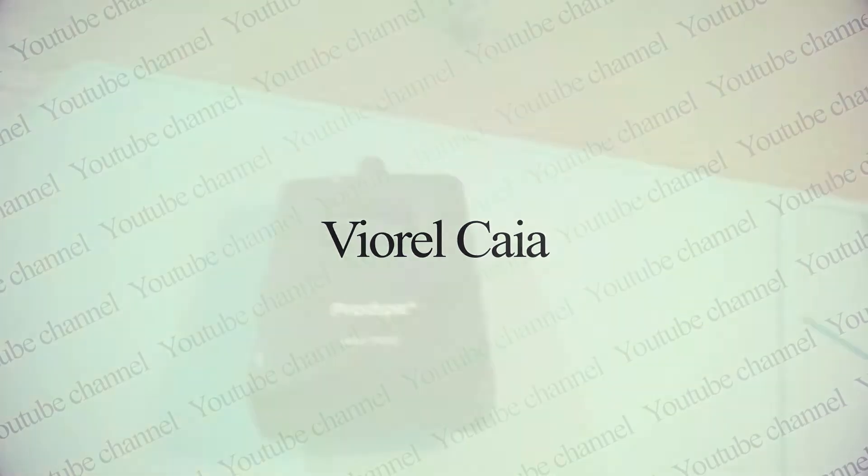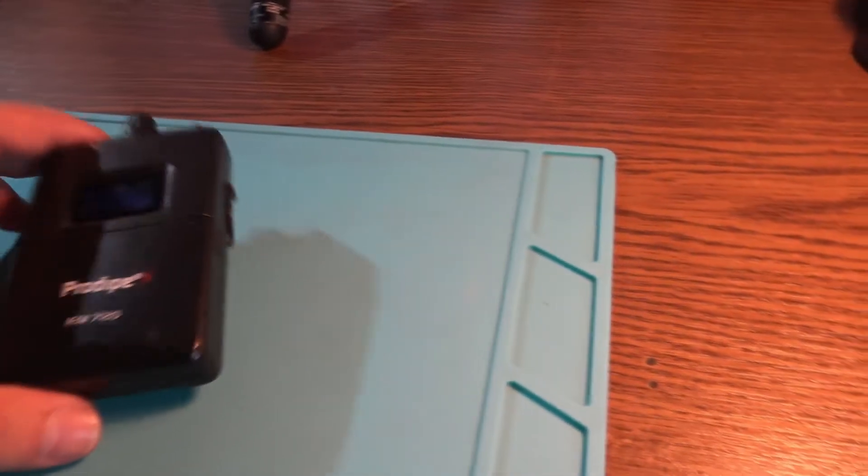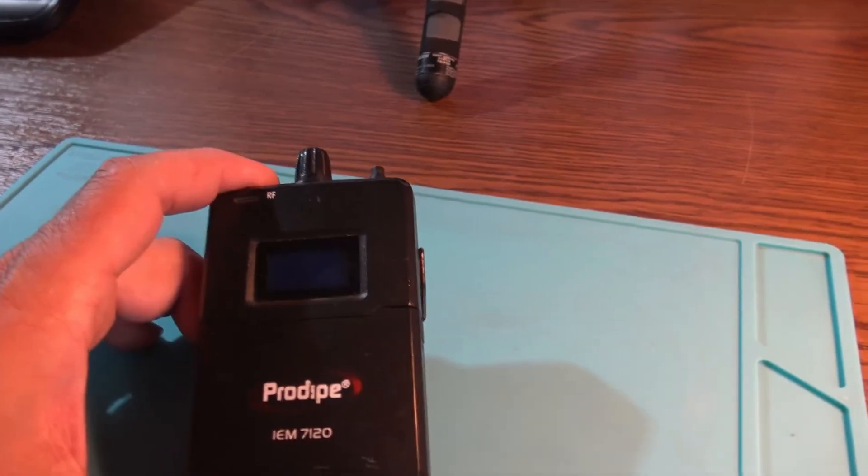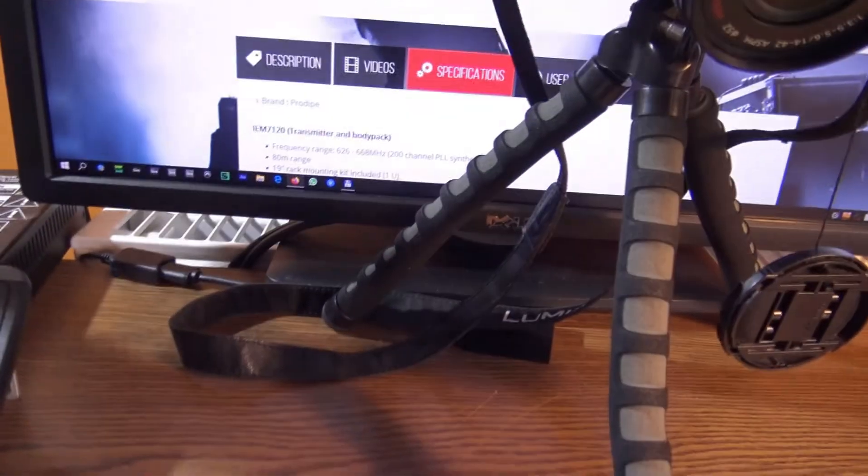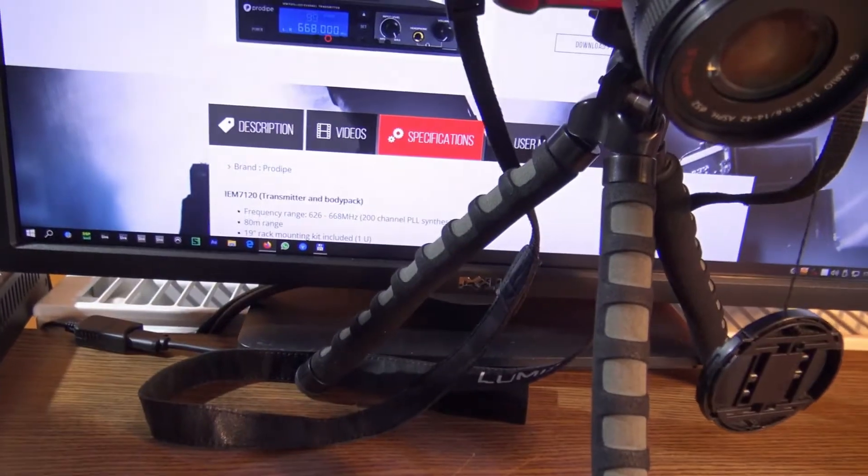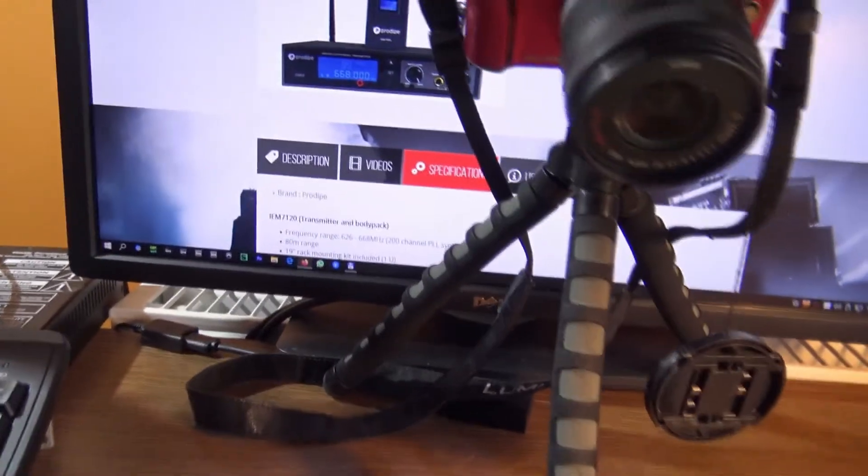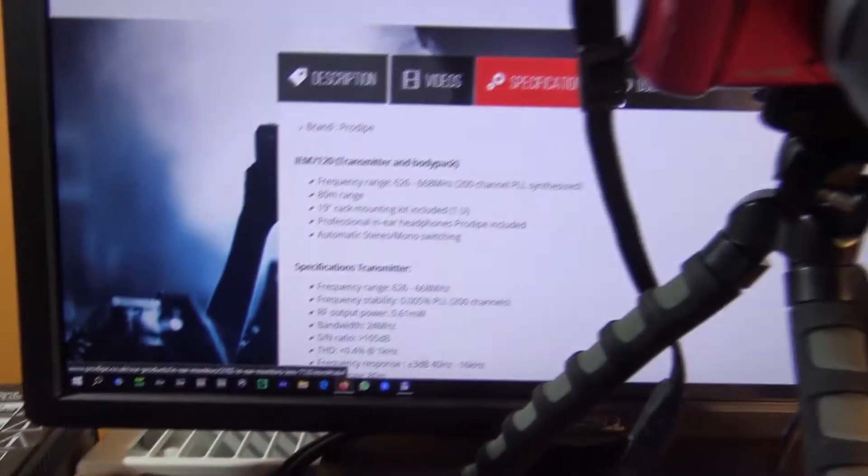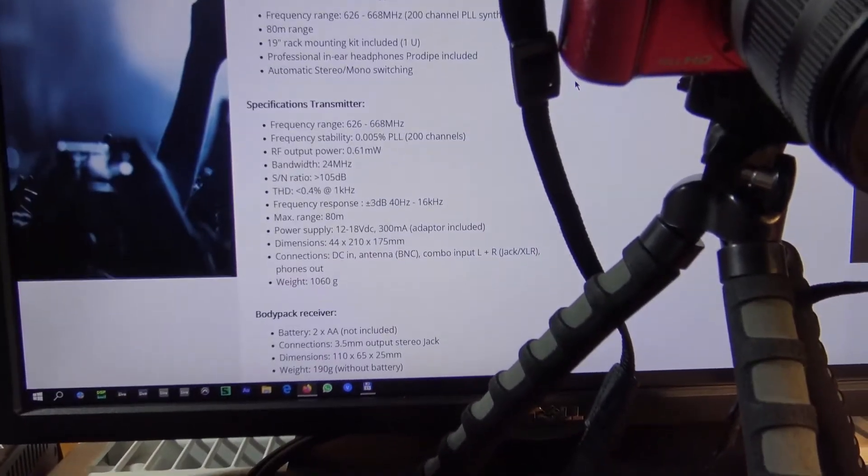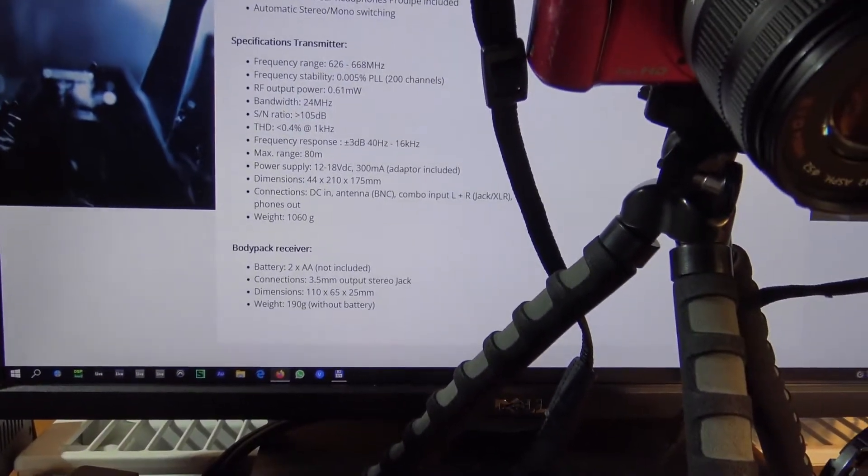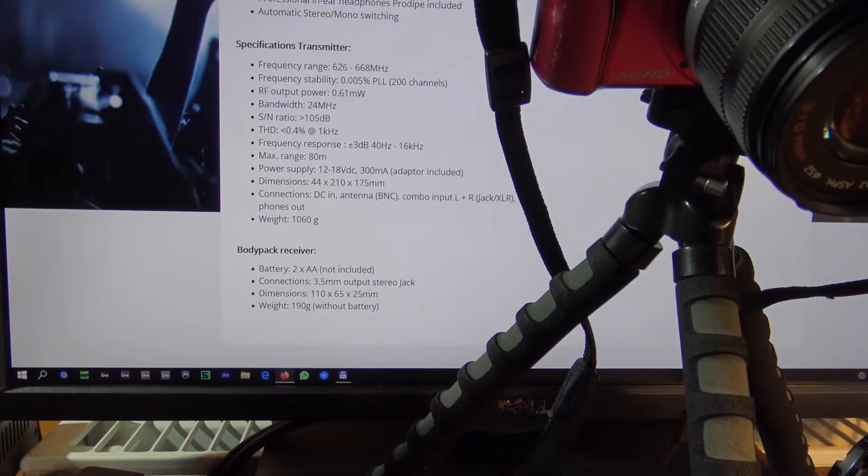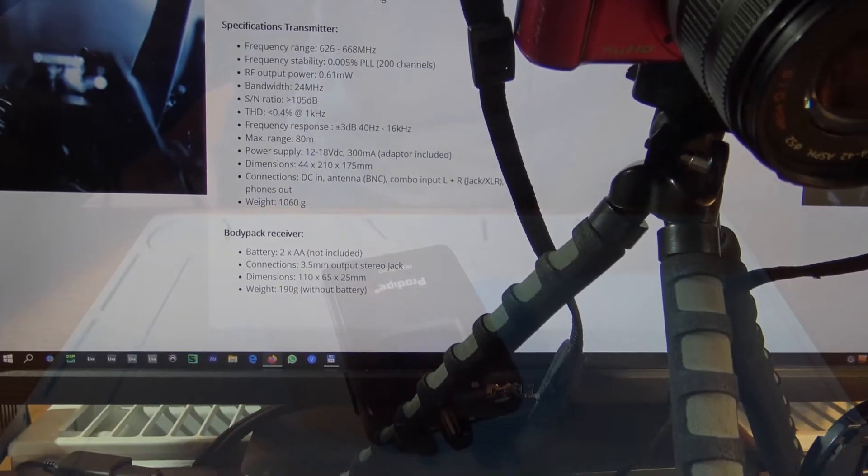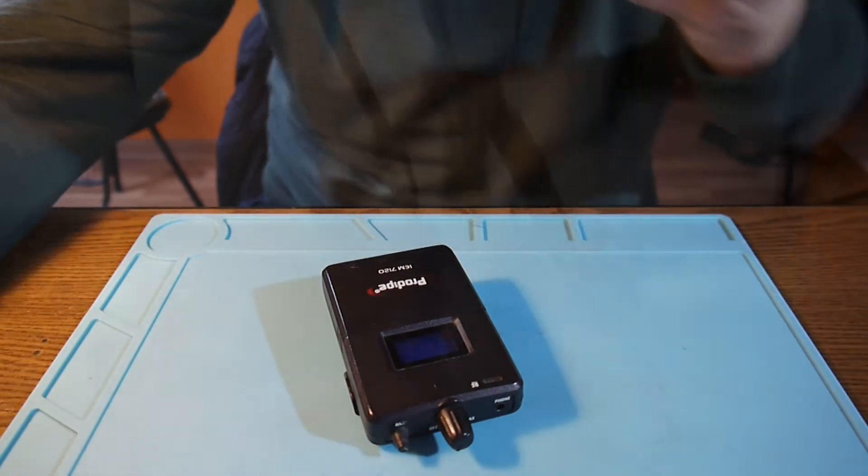It's like 80 meters range. The frequency is between 625 to 688 megahertz. Look there. And there are some other things, you know, we don't really care about. I don't really know if this one is digital or analog transmission. That's another story I don't want to talk about.